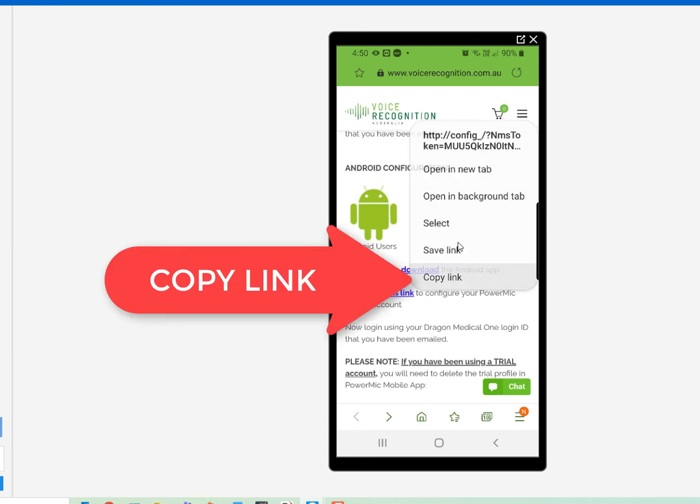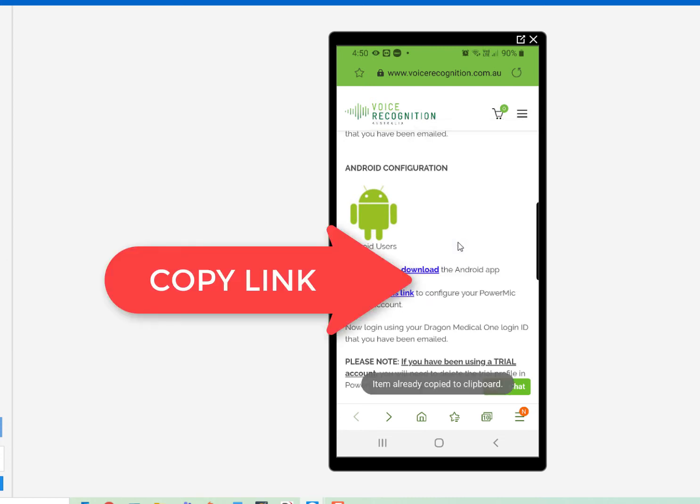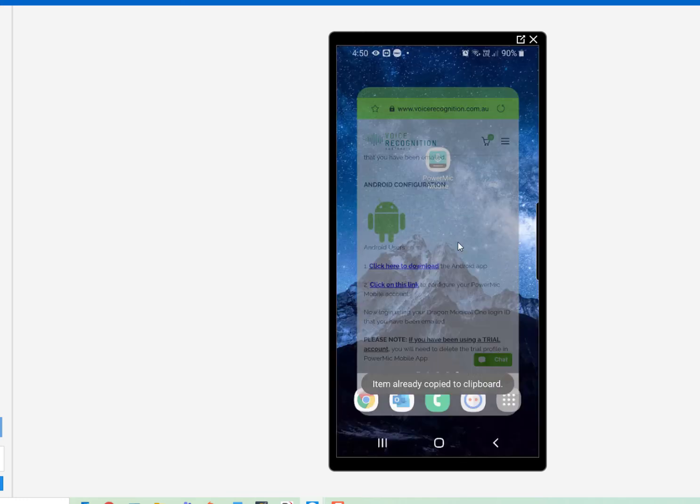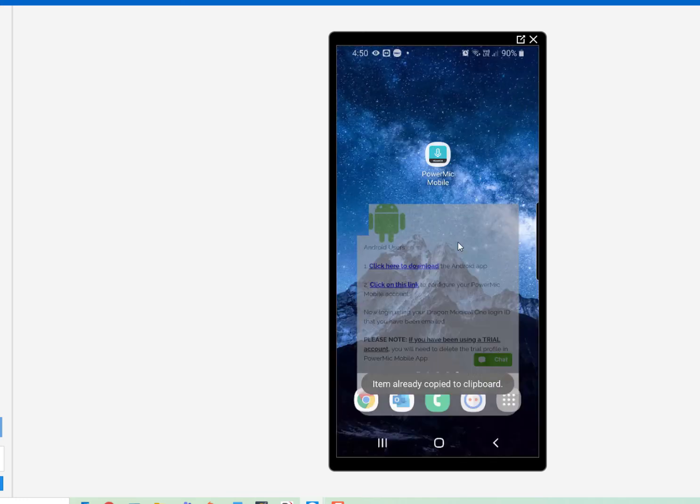Now, go to your PowerMic Mobile app. It will be asking you to add a profile if you don't have one. You can also click Settings to open the profile.